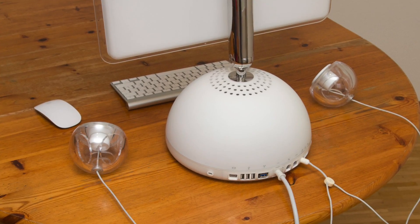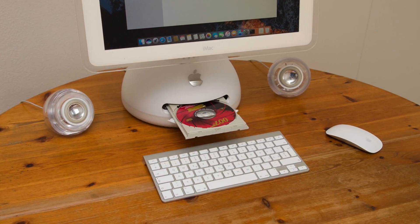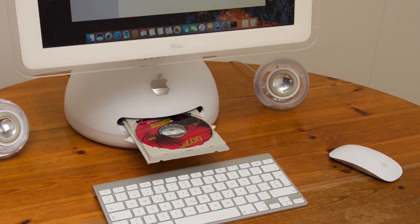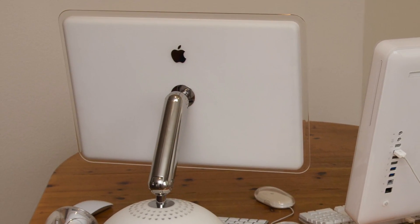The iMac G4 is not obsolete in 2017, but what about its successor, the iMac G5?